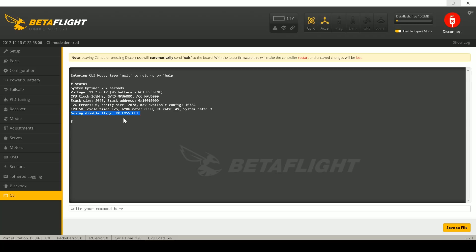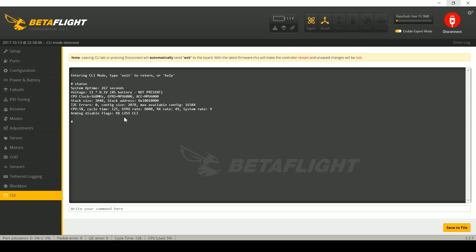So you can see right now mine is Rx loss and CLI. Actually it's not the most severe, it looks like it's telling all of them—that's even better than I thought. So the reasons are Rx loss and CLI. Now you may go, okay well what are these arming disable flags, what do they freaking mean? Here's the answer to that.